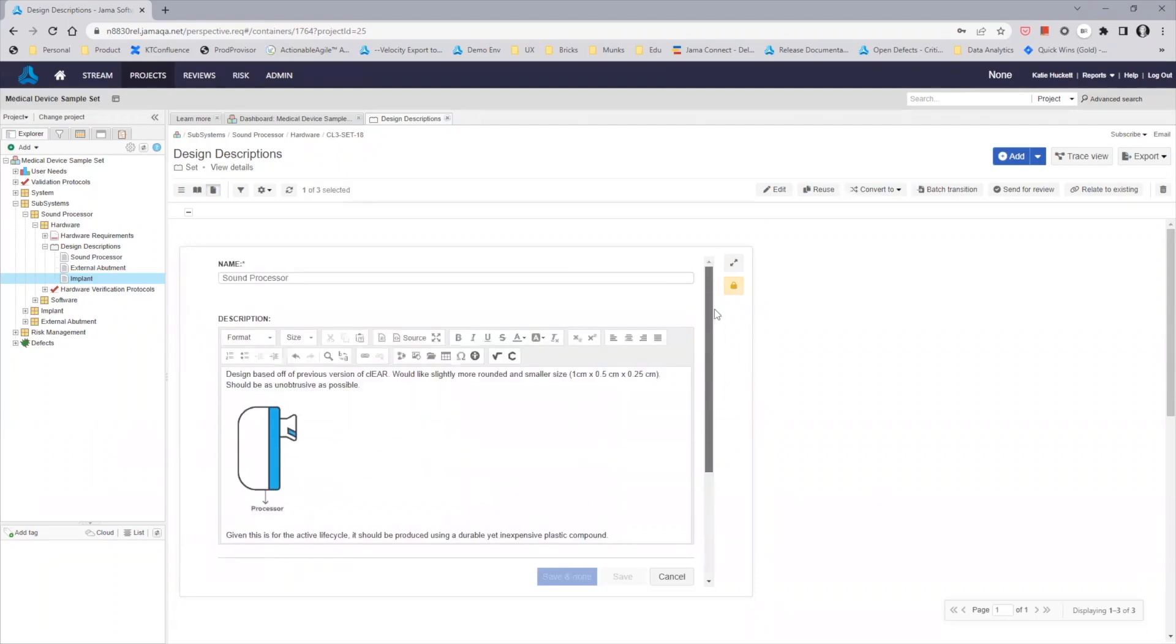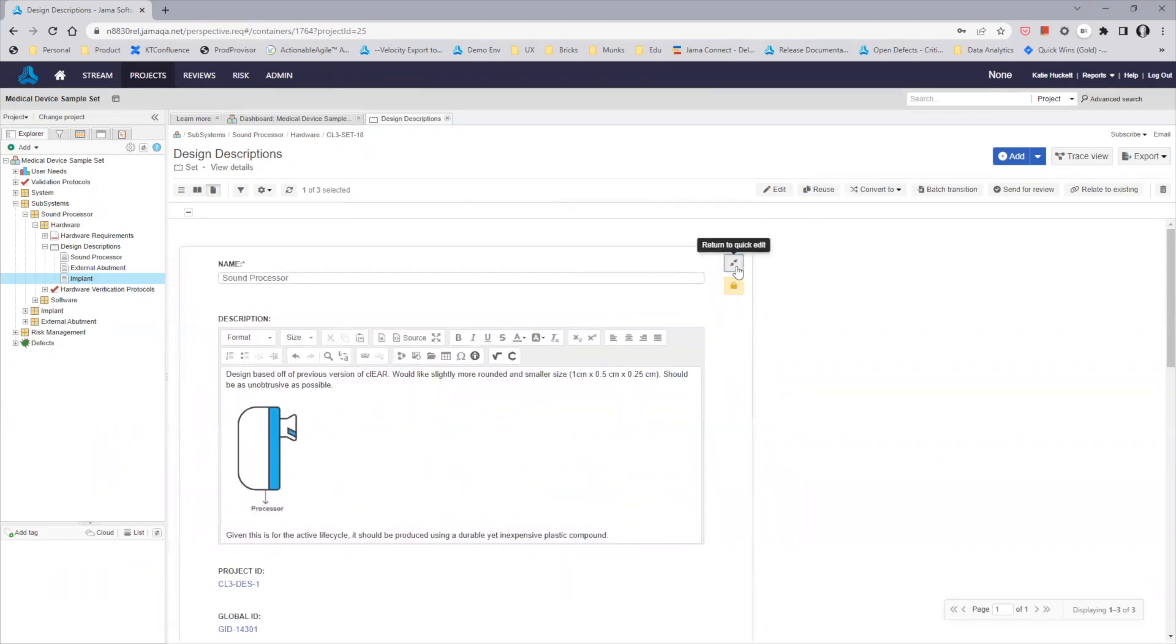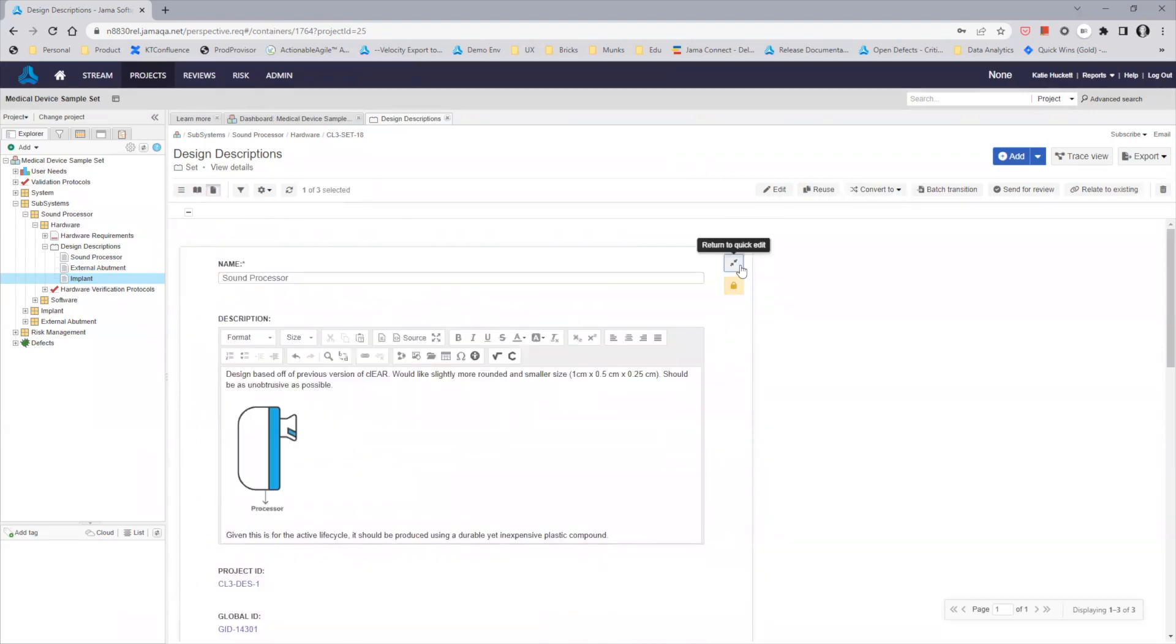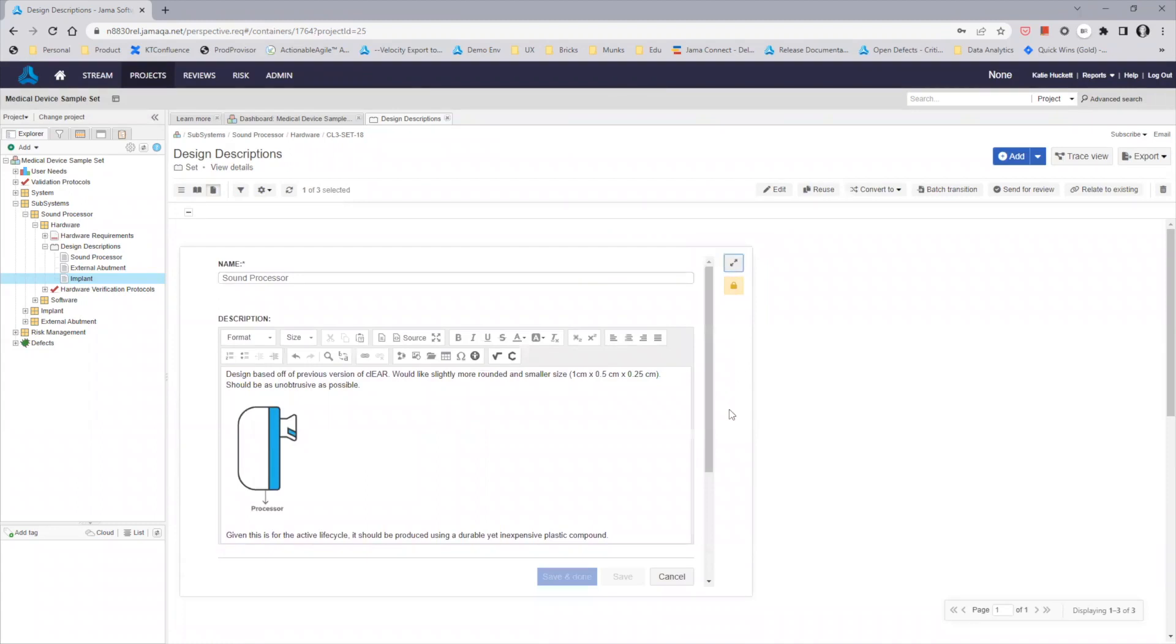If you need to see the additional fields available for this item, expand to Full Edit Mode, and then you'll be able to access any additional fields that you need. Quickly return to Quick Edit Mode to complete any edits that you need before saving and completing your work.